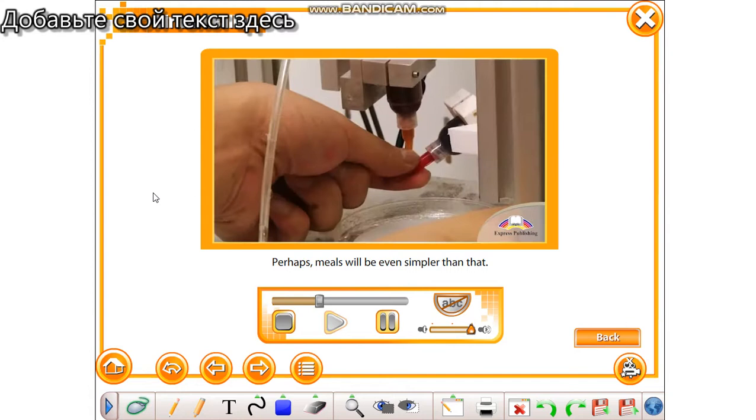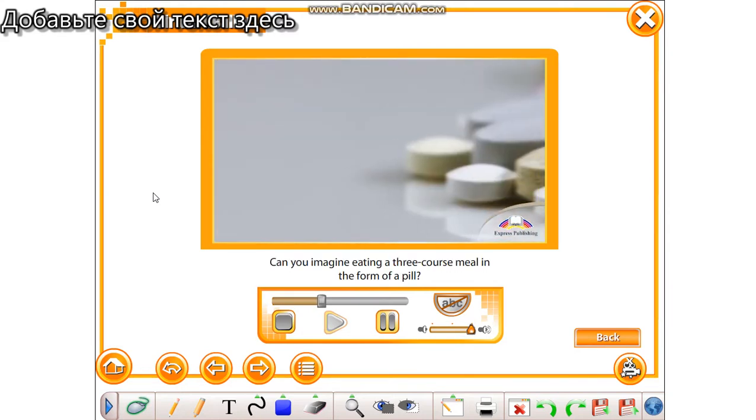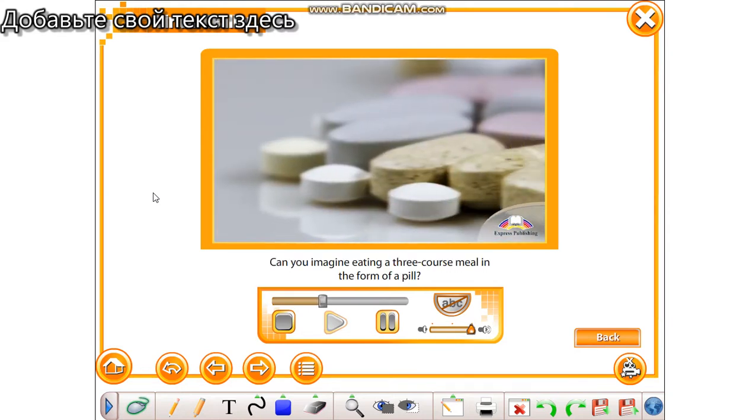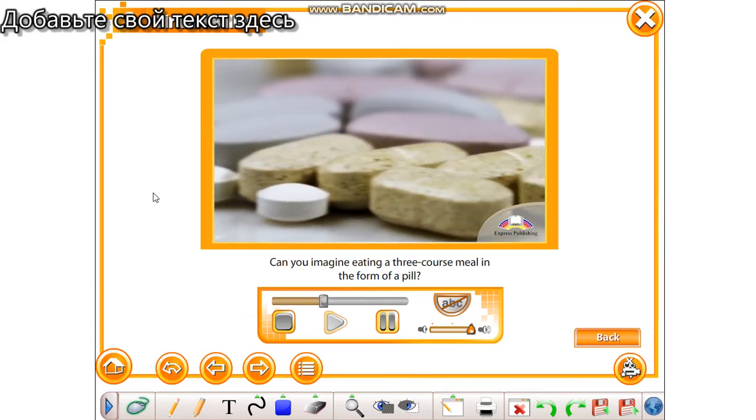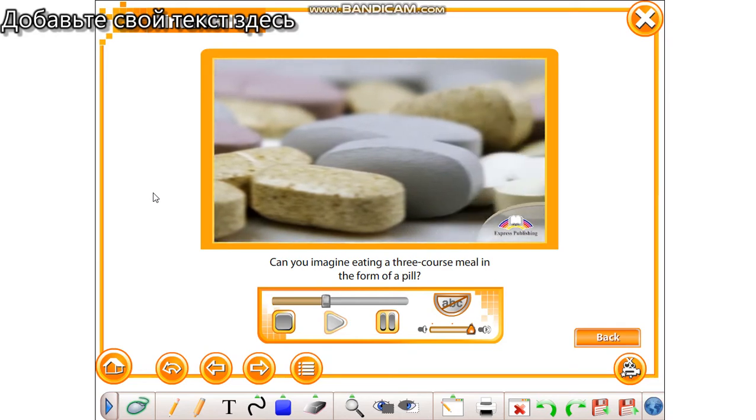Perhaps meals will be even simpler than that. Can you imagine eating a three course meal in the form of a pill?